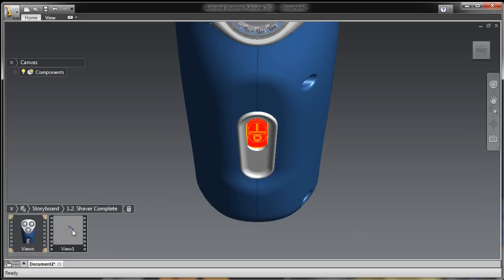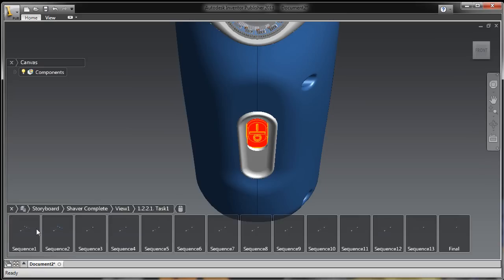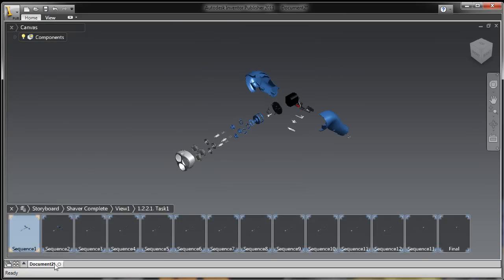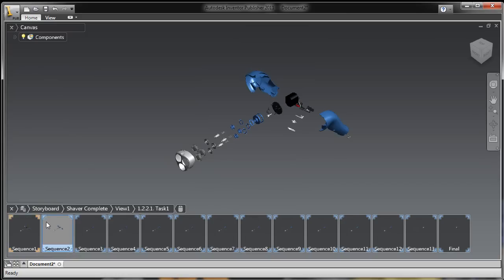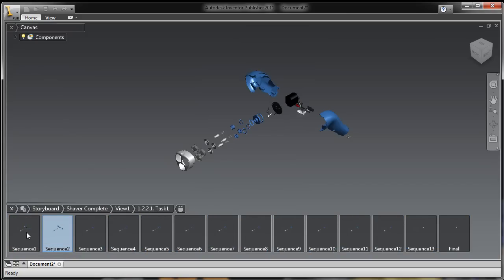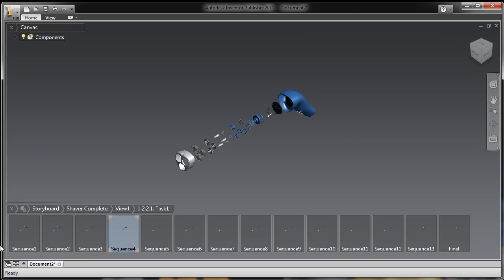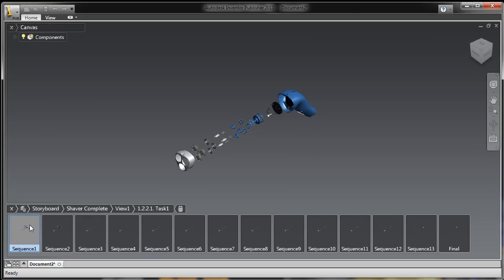Now let's take a look at this other storyboard that was created — this is that presentation file that we saw. That presentation file that somebody did inside of Inventor went through Design Review and has now come full circle, all the way inside of Inventor Publisher.